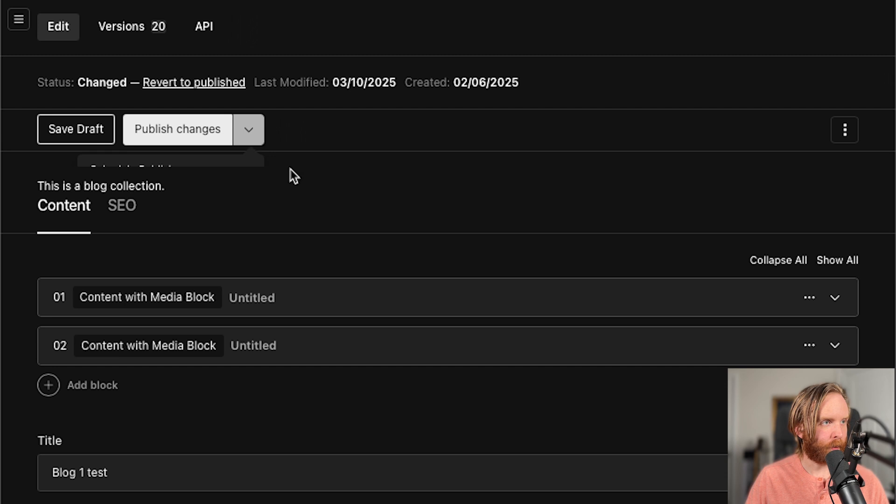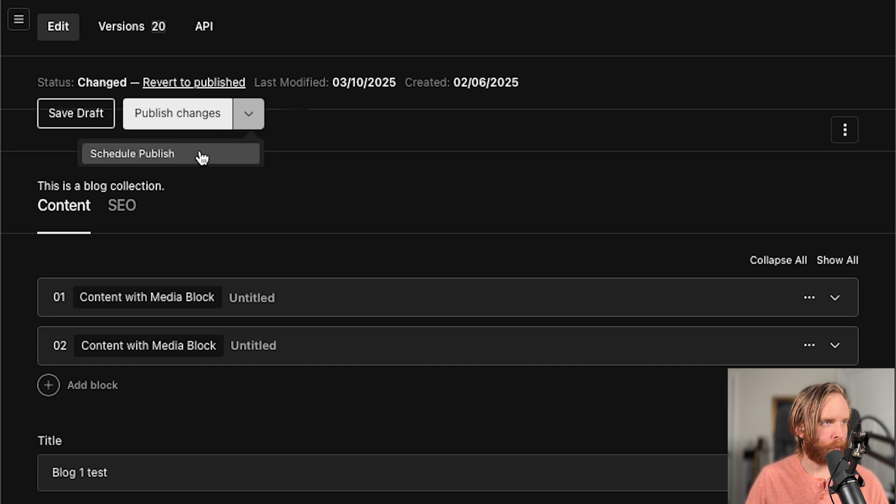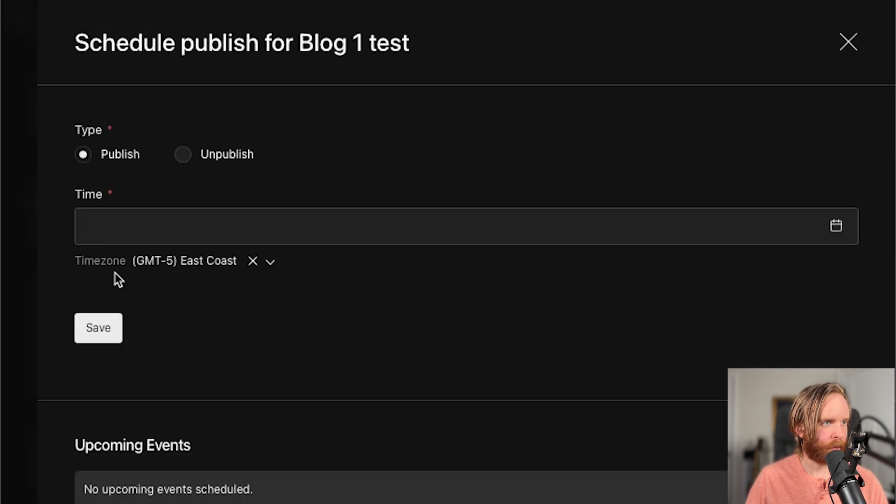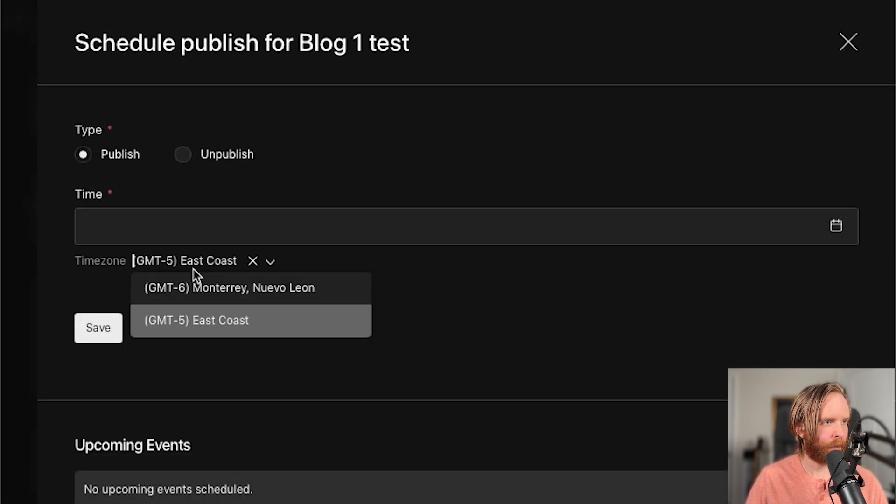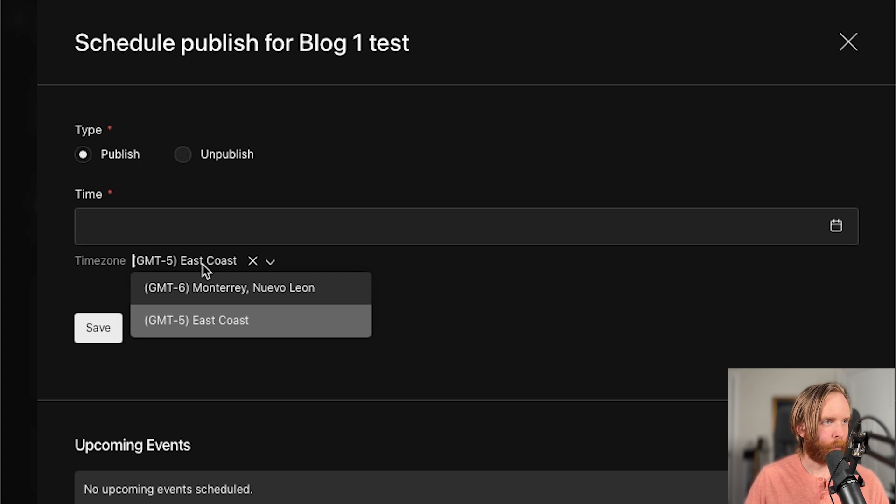Now if we wanted to schedule this post, we can do that by hitting schedule publish. And we can see the time zone is there as well in our publish workflow.